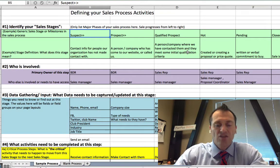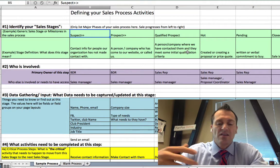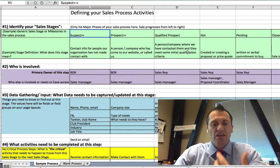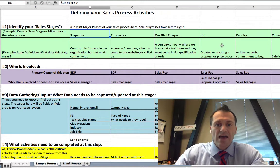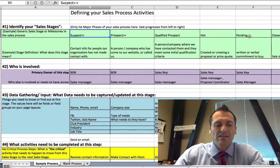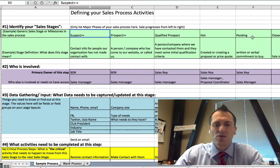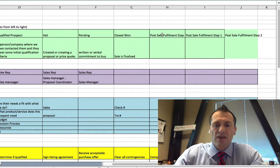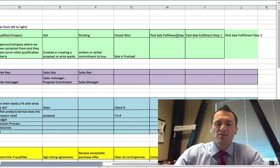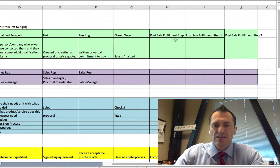Qualified prospect: someone where you've done an initial level of qualification. I like to call this the 'we think, they think' stage — we think there's an opportunity, and they also think there might be an opportunity to work with us. Hot: this is typically where you prepare a quote or send a proposal. Pending: you've got a written or verbal commitment to buy — this might be the contracting stage, payment details, or a credit check. And then closed won. Some sales processes transition smoothly into an operations workflow, so we've added post-fulfillment columns for steps like packing, shipping, or delivering a service.